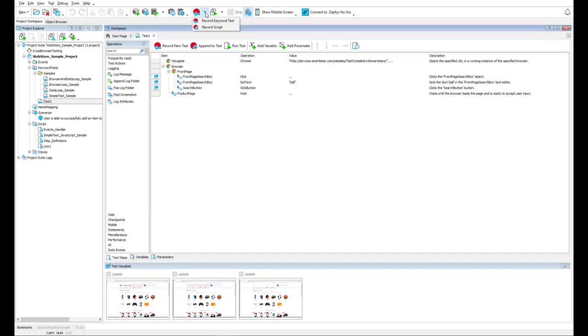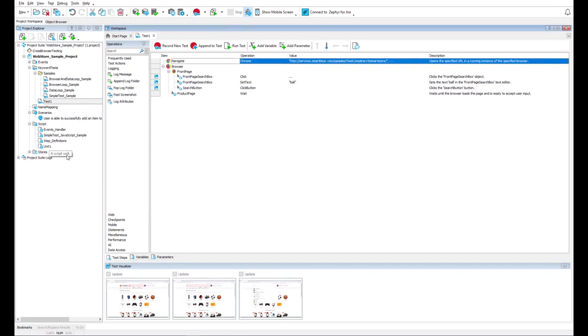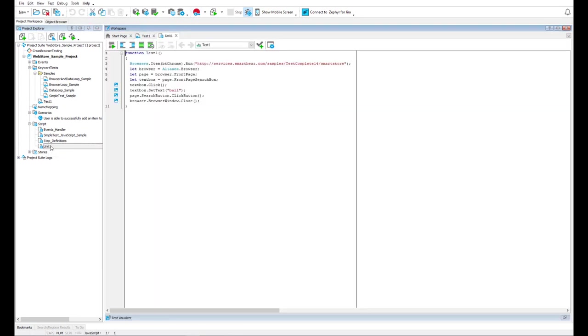It is possible to record test scripts as well. Here is the script recorded from the same user actions.